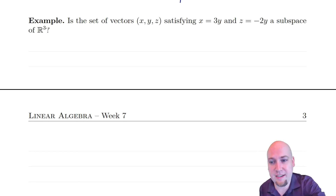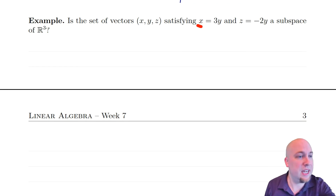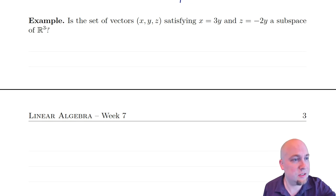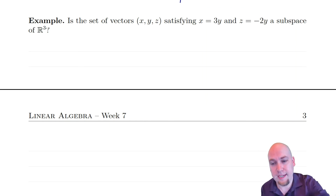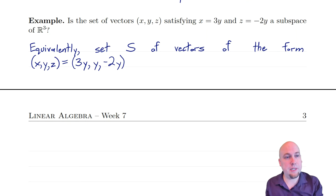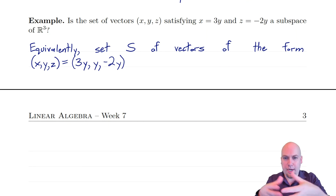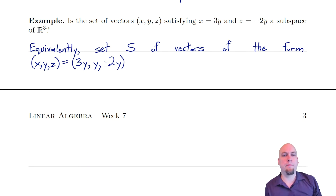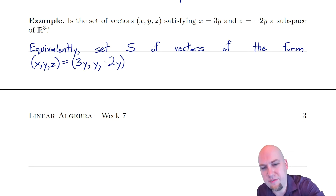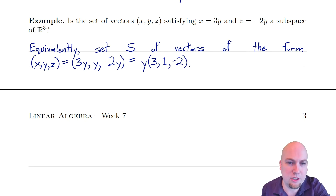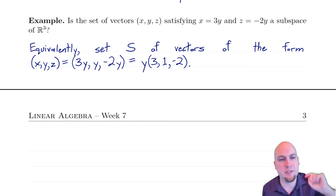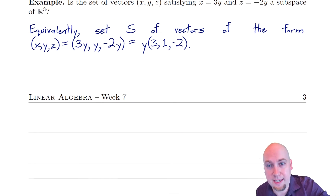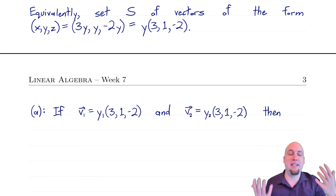Let's do another example: the set of vectors in R3 satisfying x = 3y and z = −2y. Is that a subspace? We can write such vectors explicitly as y times the vector (3, 1, −2), by factoring out y from each entry. So the set S contains all vectors of the form y·(3, 1, −2) for any scalar y. Does this set respect vector addition and scalar multiplication?